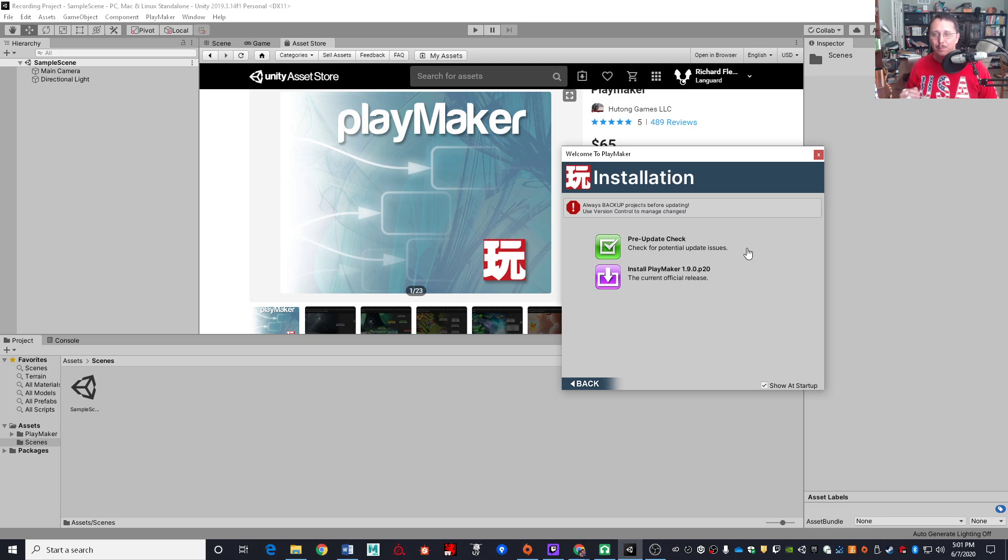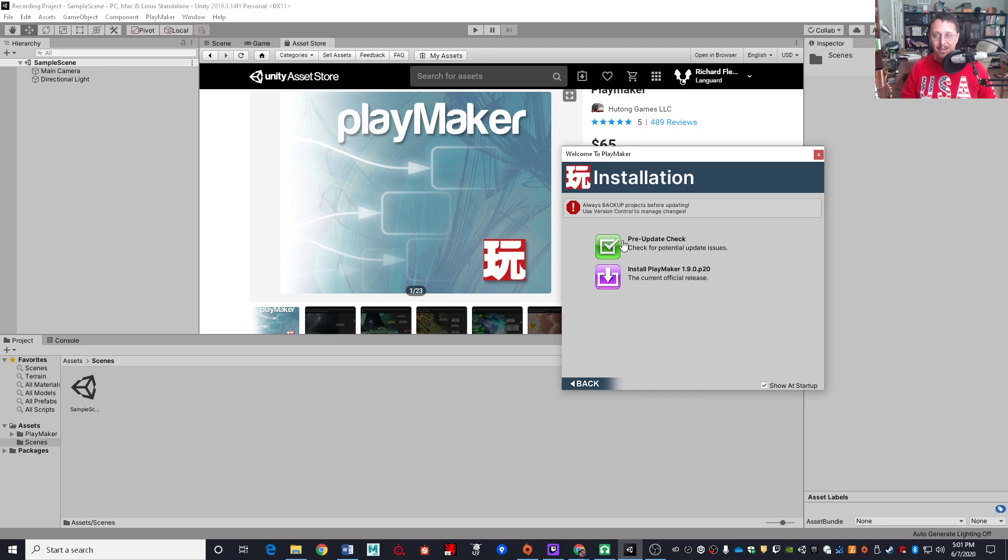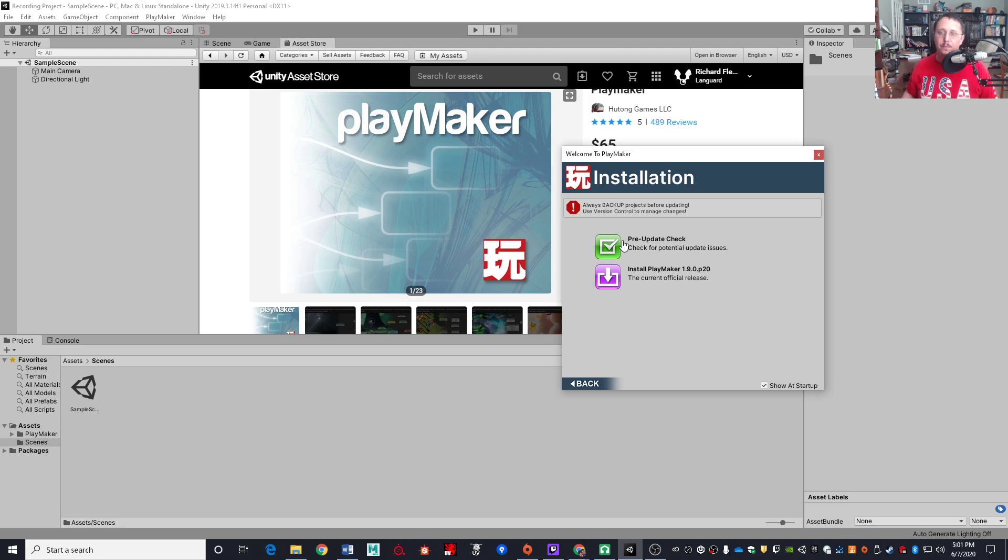Now, if this is a blank project, you do not need to do a pre-update check because there's nothing that you can mess up. If this is an existing project, and especially if you are updating Playmaker versions, you will want to do that pre-update check to avoid issues. I'm just going to go ahead and click on install Playmaker.